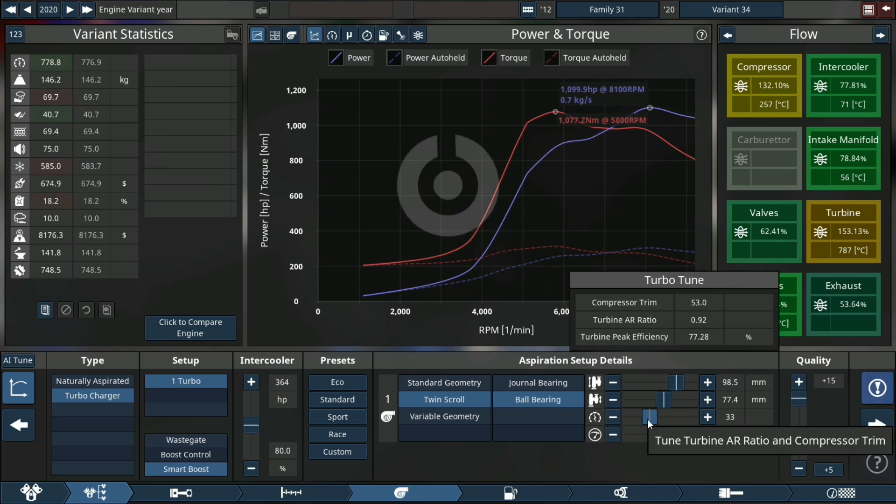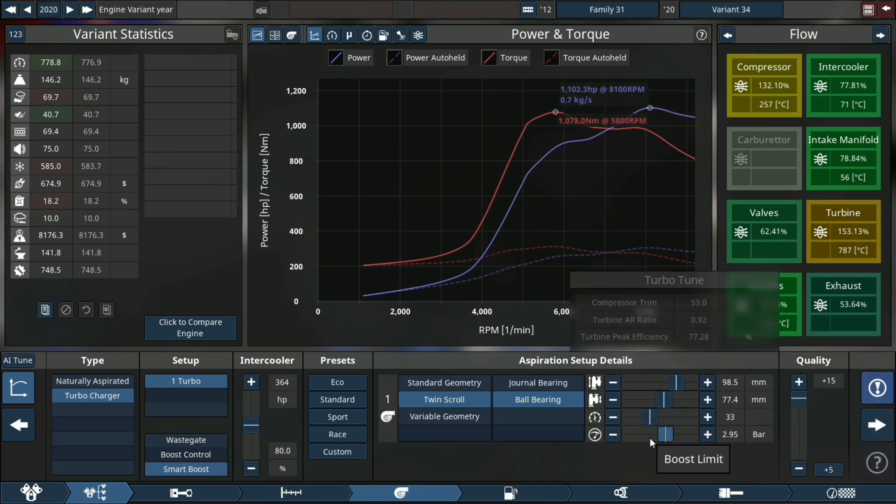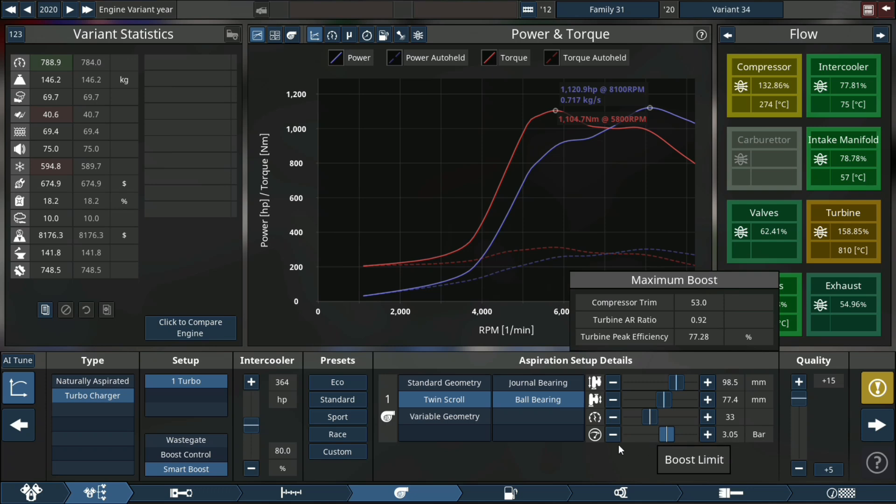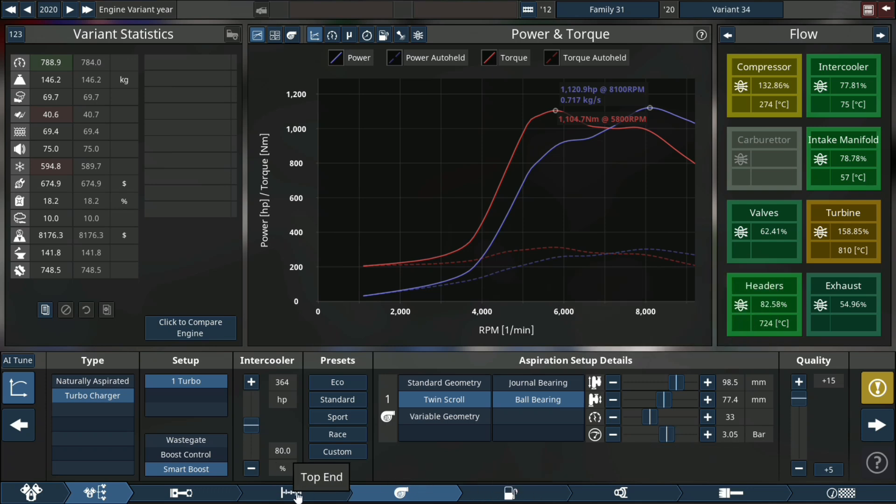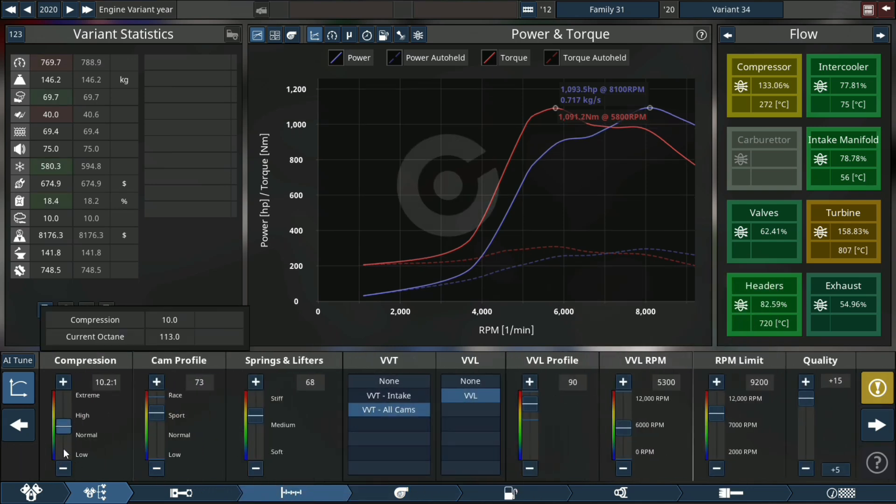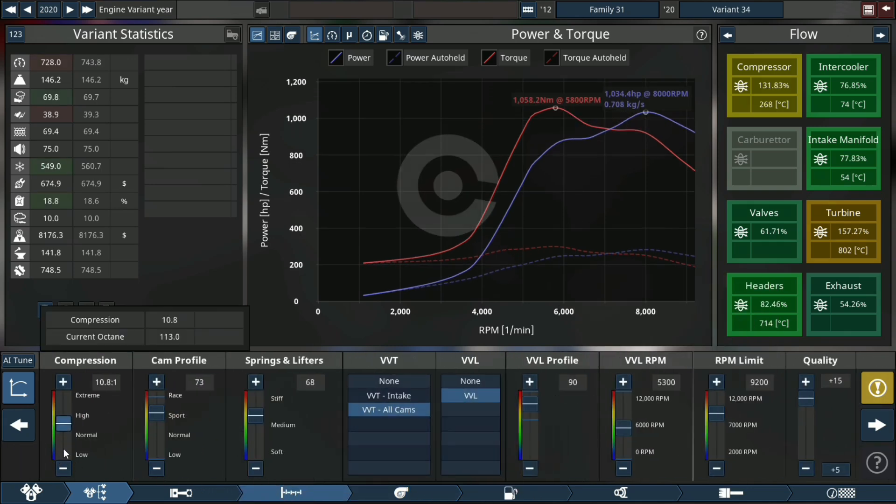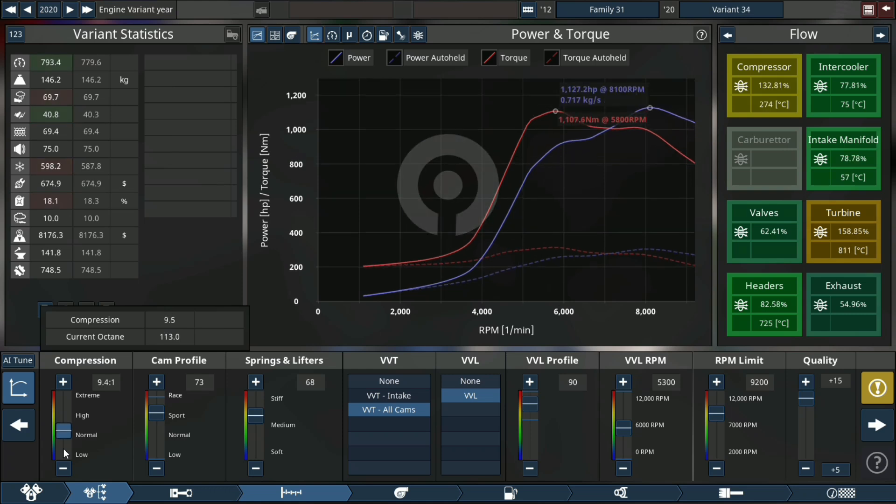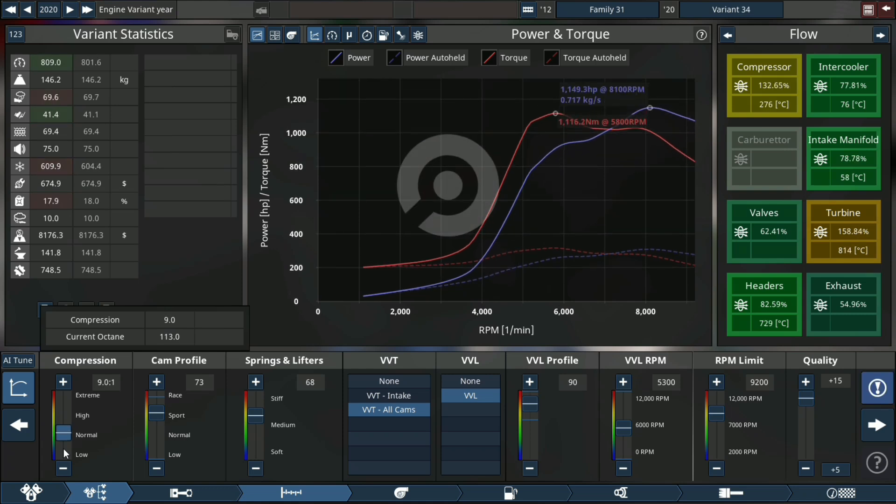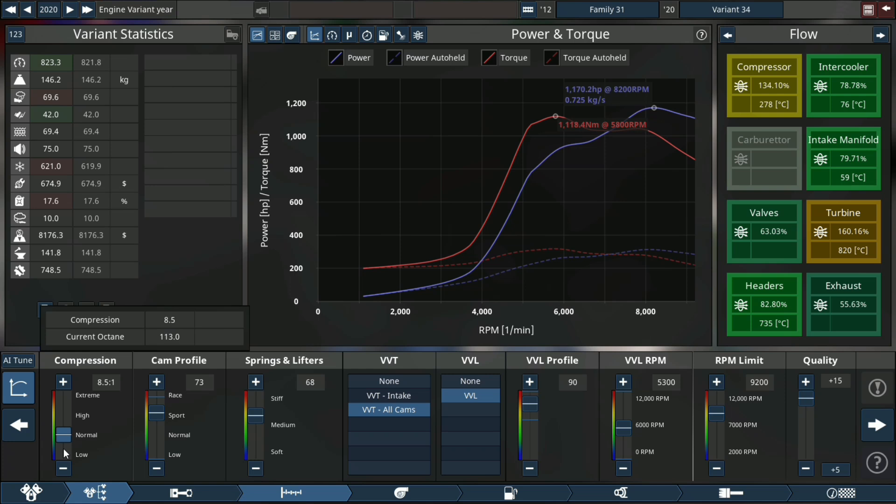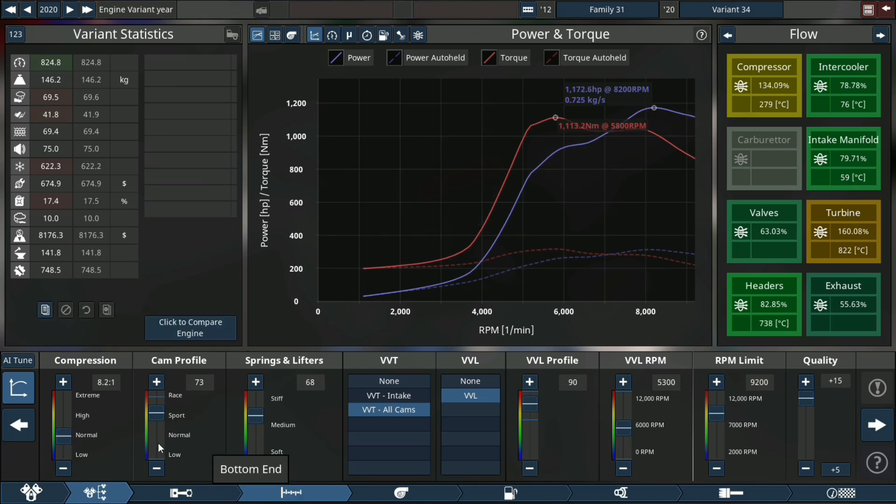More boost, of course. Let's go back to the top end and drop our compression ratio just a little bit, otherwise it's gonna start knocking. Need to increase fuel again.